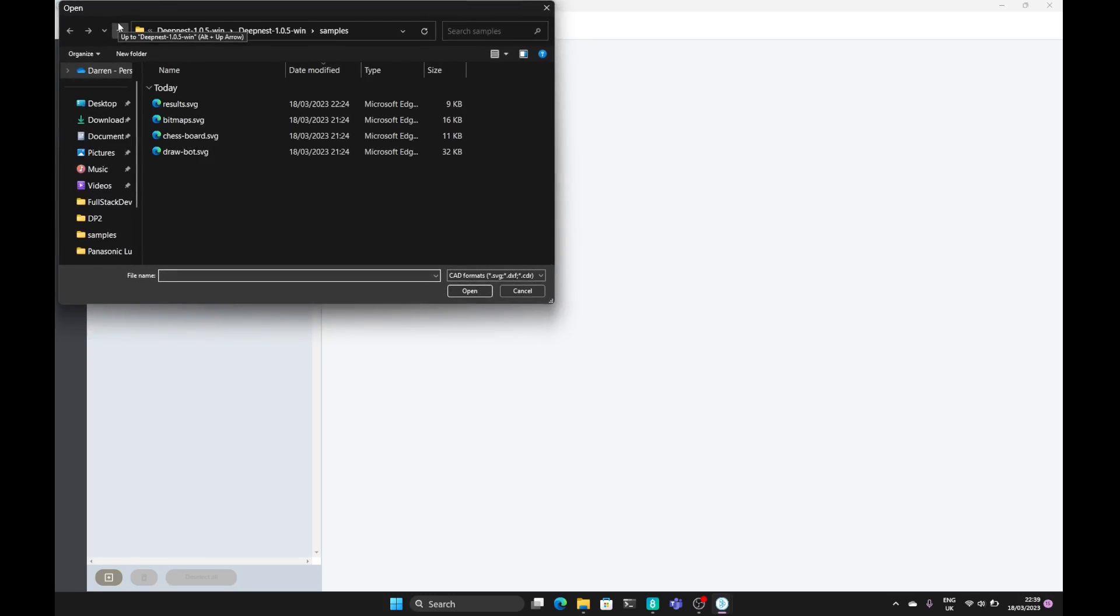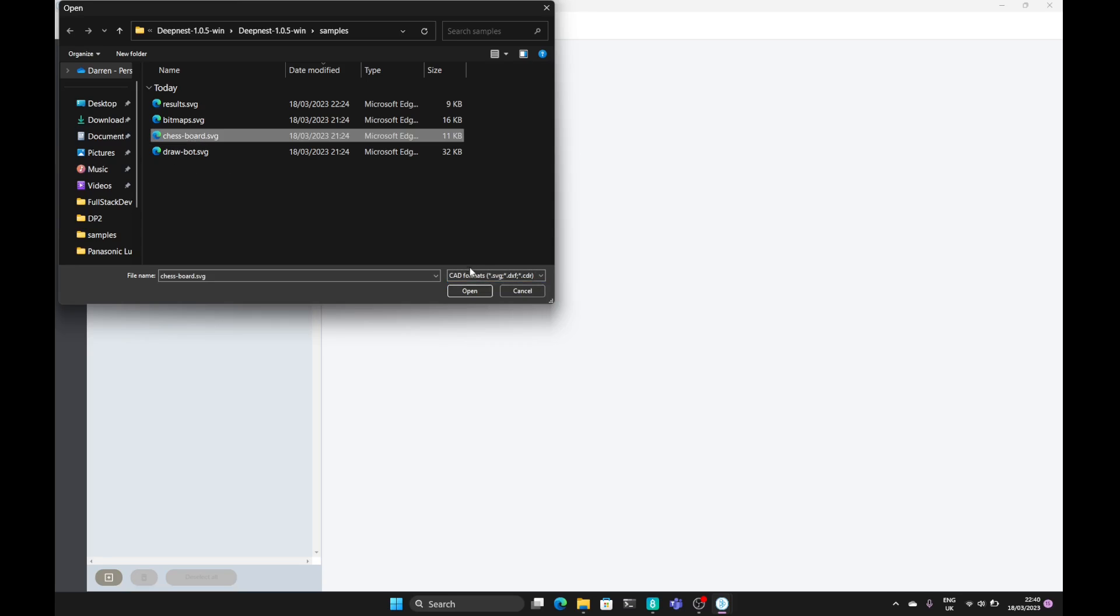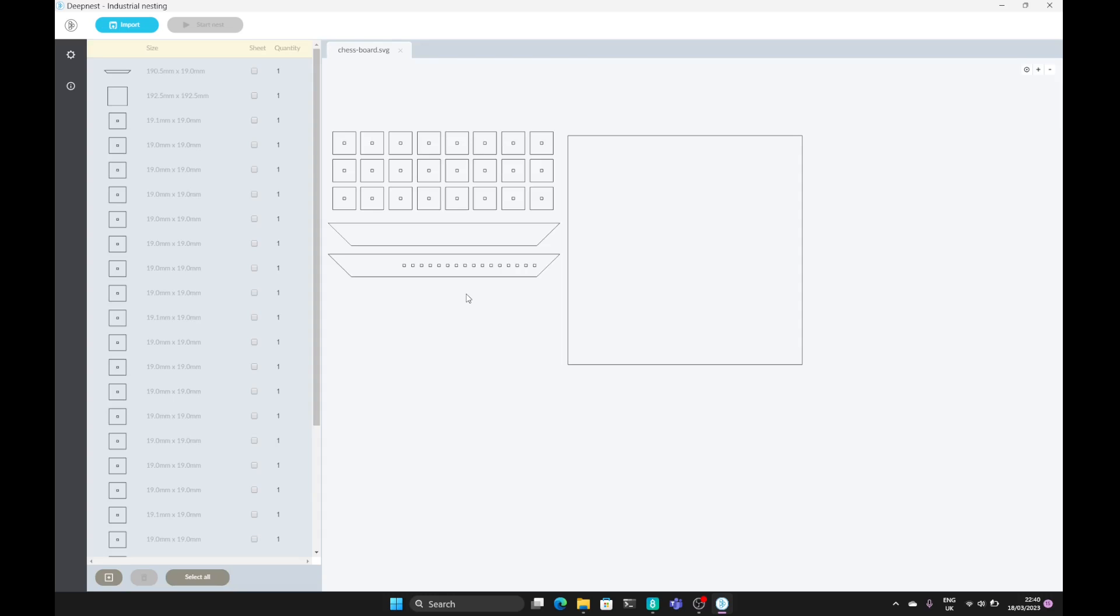First of all we've got to import our file. Now the files that are supported are the CAD formats of SVG, DXF and CDR. We've got some example files that come along with the software itself. So for instance we have this chessboard SVG and let's open that up.